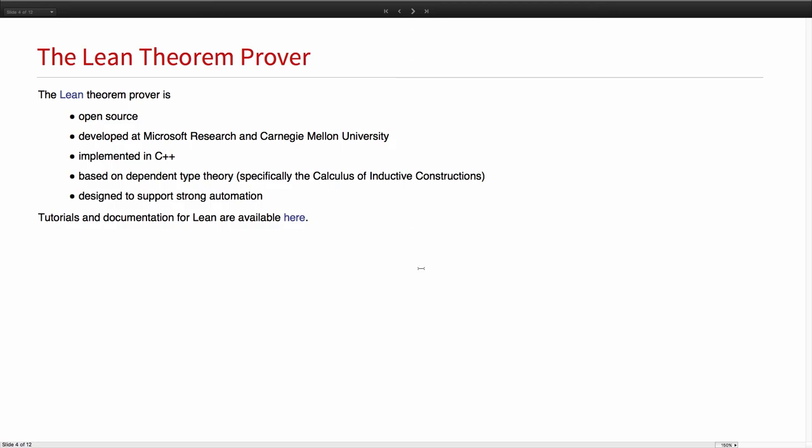The Lean theorem prover specifically is an open source prover developed at Microsoft Research, much of the development on the theorem library at CMU. It's implemented in C++, highly performant. It's based on dependent type theory, specifically the calculus of inductive constructions, and it is designed to support strong automation. Much of that development of automated theorem proving, that is, proving complete theorems without assistance from a human is in the future, but at least for some classes of theorems, that's already here.